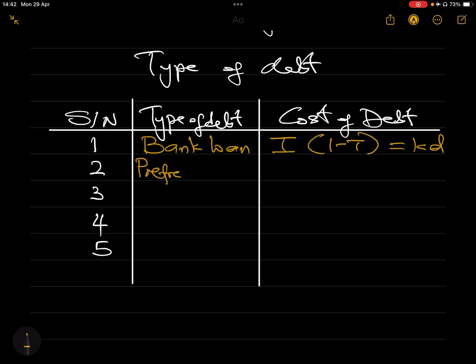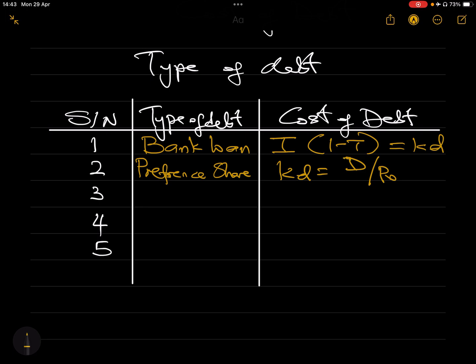The second type is preference shares. Remember I said earlier that preference shares have both the characteristics of equity and debt. But if you are asked to calculate the cost of a preference share, please don't use the dividend formula or CAPM — treat it as debt. The formula is simply: dividend on the preference share divided by the ex-dividend price of that preference share. Also, remember that preference shares do not have any tax benefit, so the formula does not include a (1 − t) term.